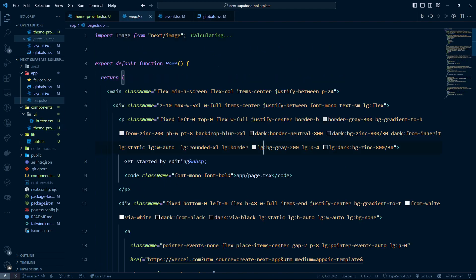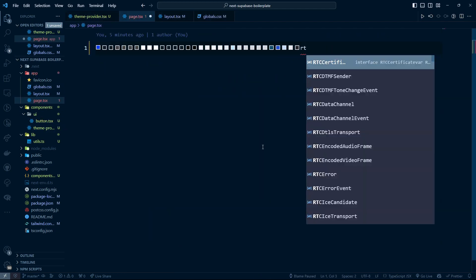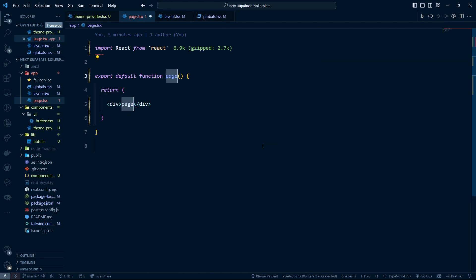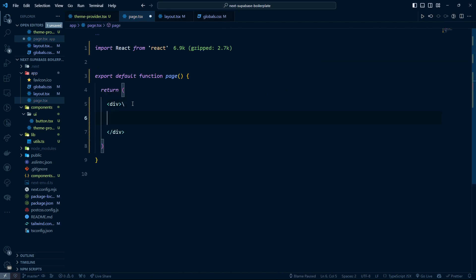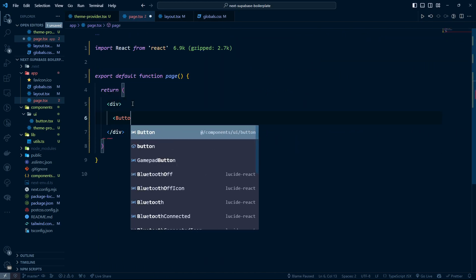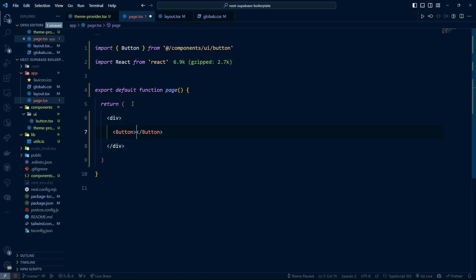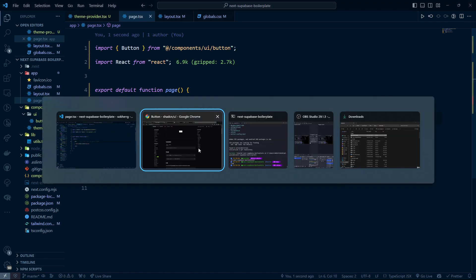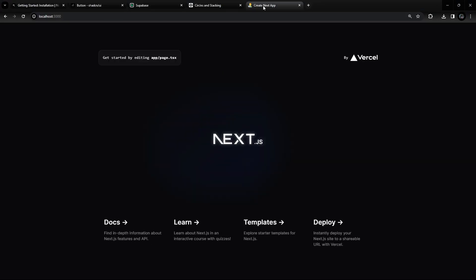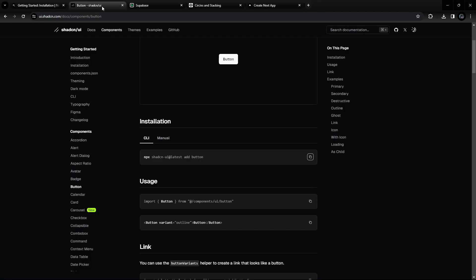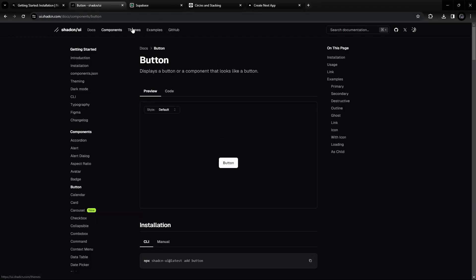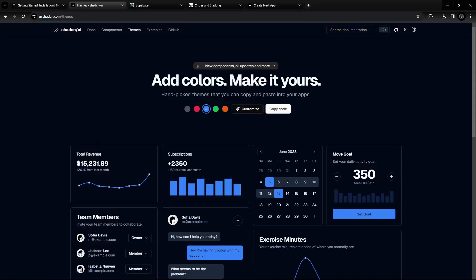Let's go inside the page file and remove everything. We're going to use the Button component we just installed and render a 'Hello World' button. After saving and navigating back to the browser and refreshing, we should be able to see our Button. You can choose any style and color variant.